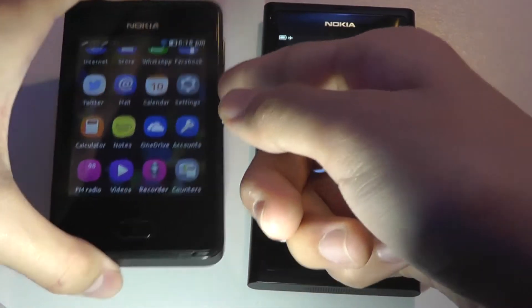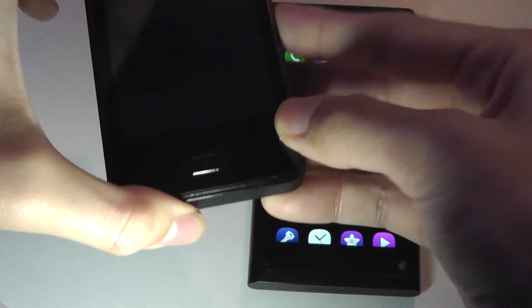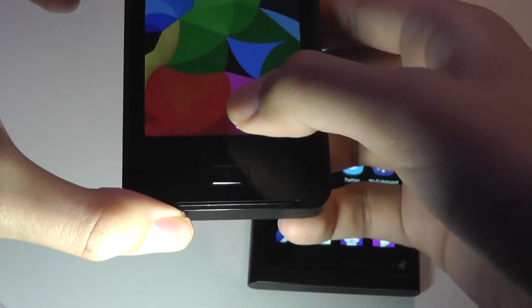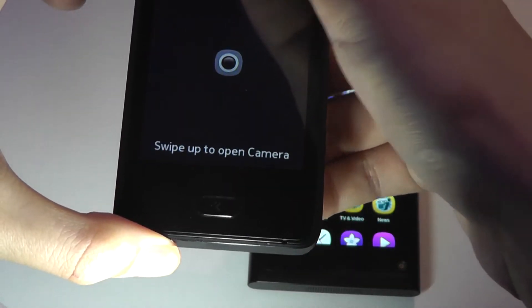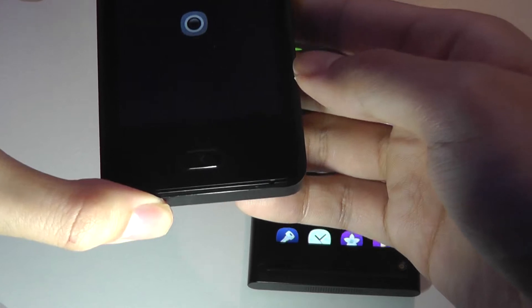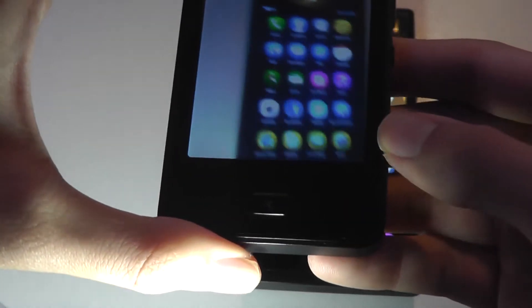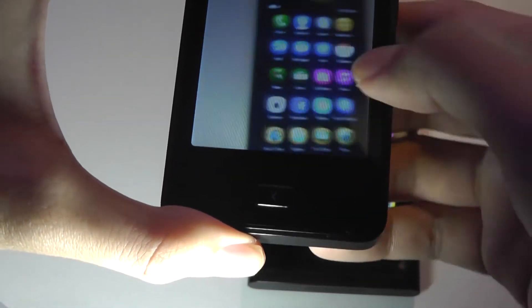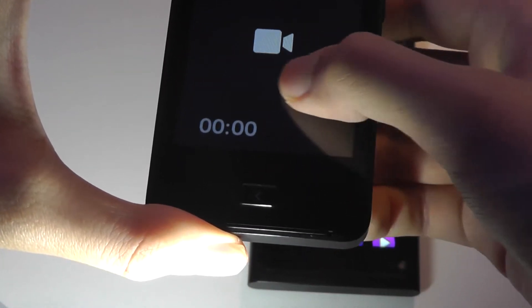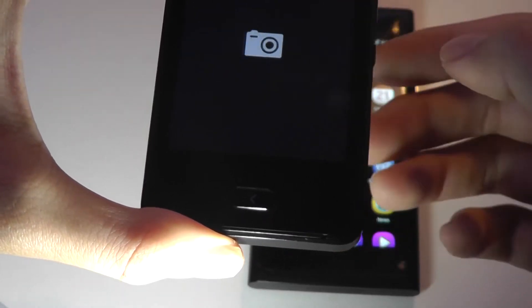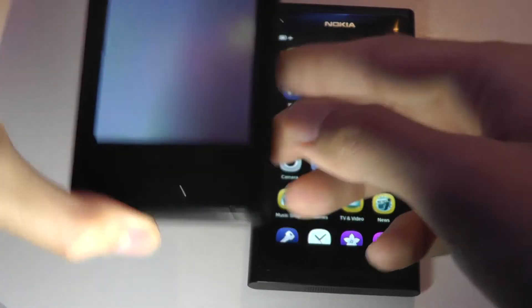On the ASHA OS, there's one additional trick. I can swipe up from the bottom here to have access specifically to the camera application, which is kind of nifty and interesting. I can then swipe from left to right to access the camcorder, the camera, and my last taken image.